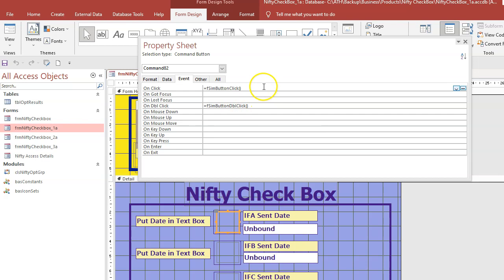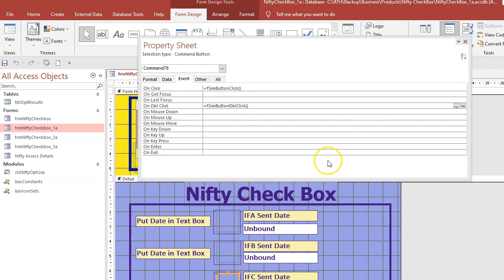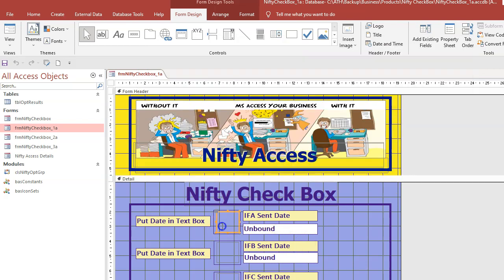All you need to know is you just need those two in your command button. Same for that one. This is command button 76, that's command button 82. That one there you just see is 78. It's got the same code in it. Now, as you can see, the command button's got an option group frame around it.